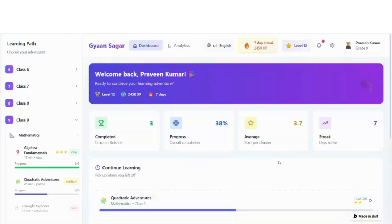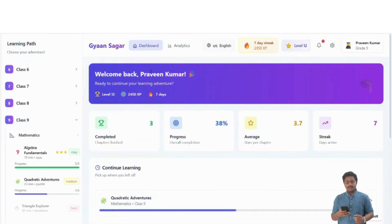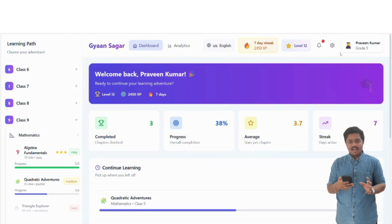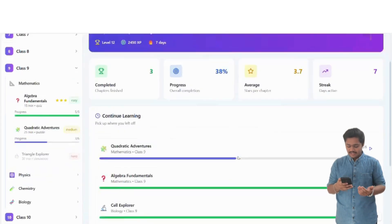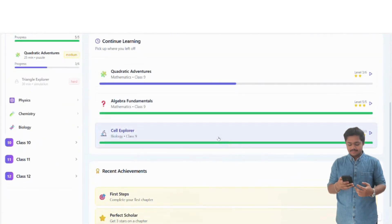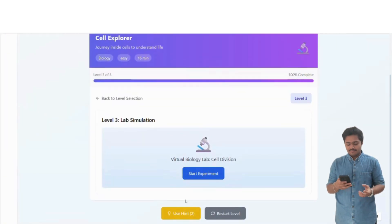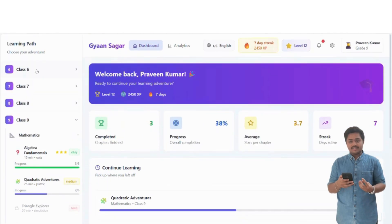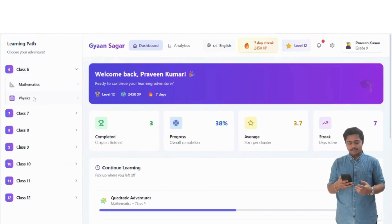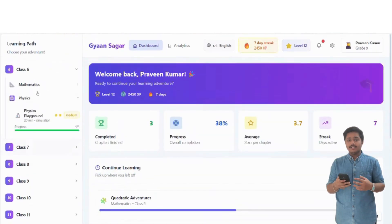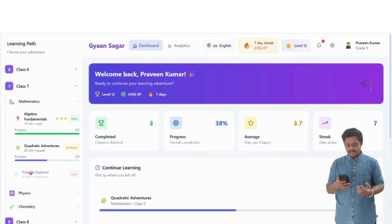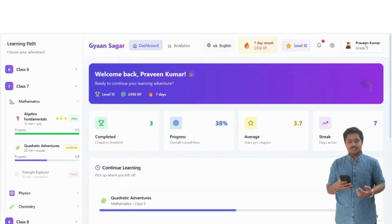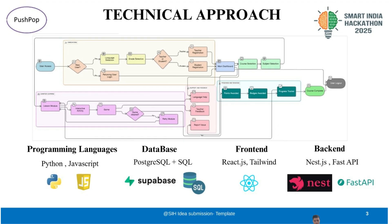This is the working product of our project Gyan Sagar. It is a multilingual platform where students first choose their preferred language. After selecting the standard, they will see subjects with interactive games designed for that level. As they play, engagement increases and progress is tracked on the dashboard. This makes learning more fun, engaging and personalized, motivating every student to grow while enjoying the platform.